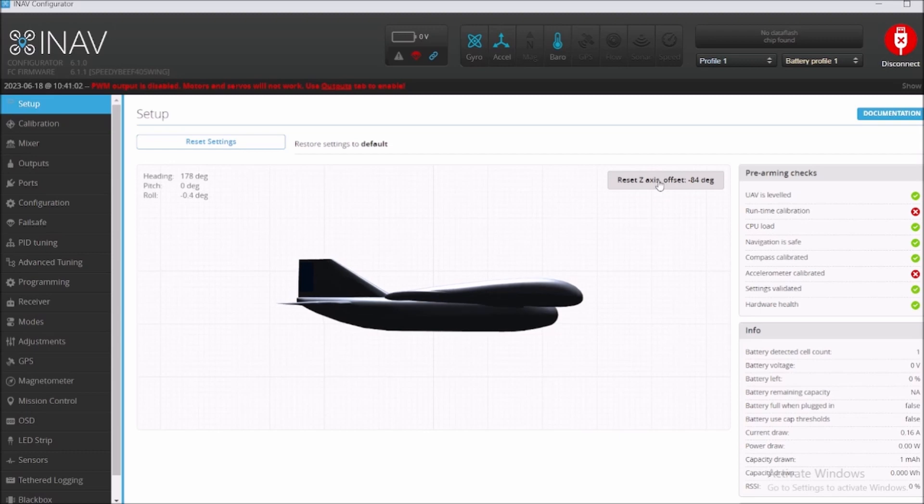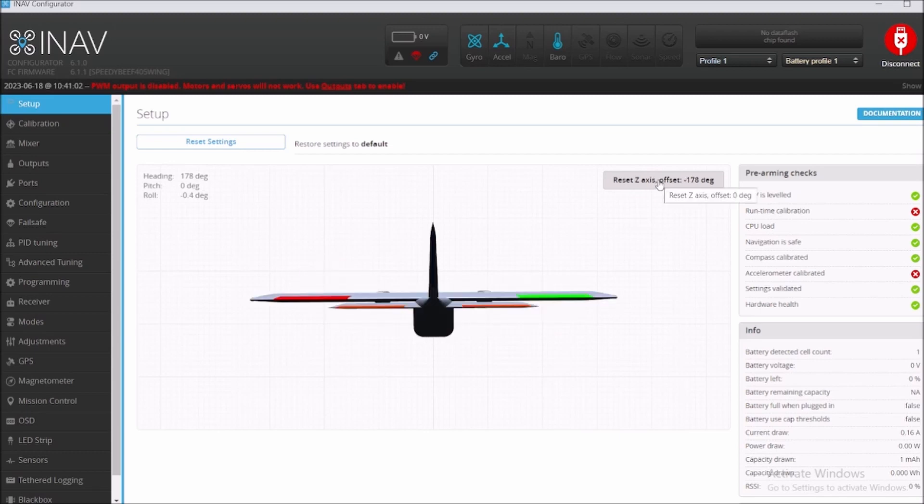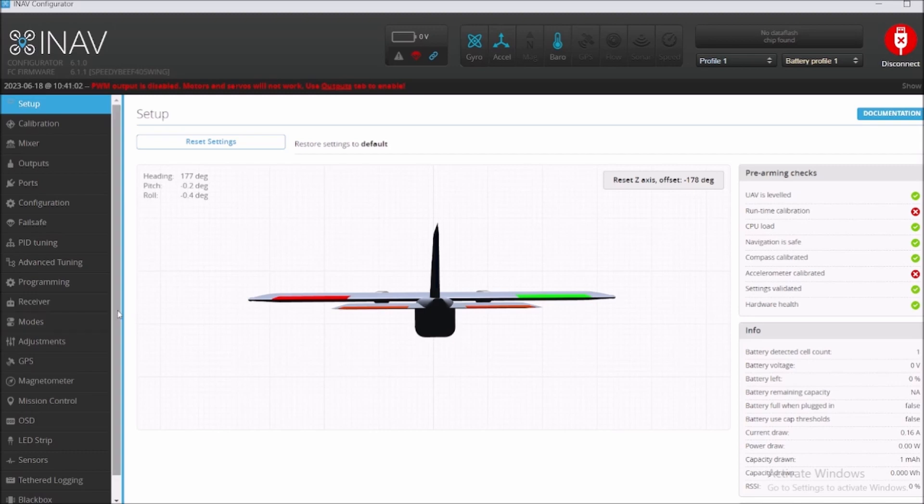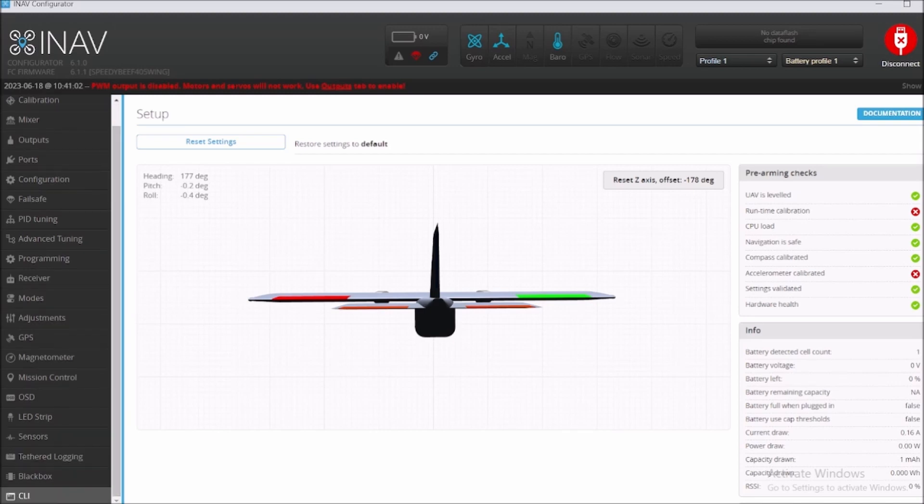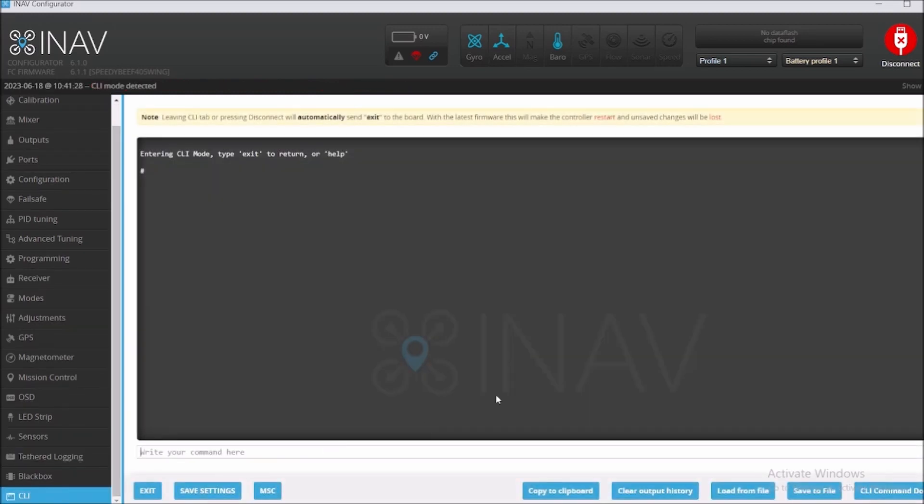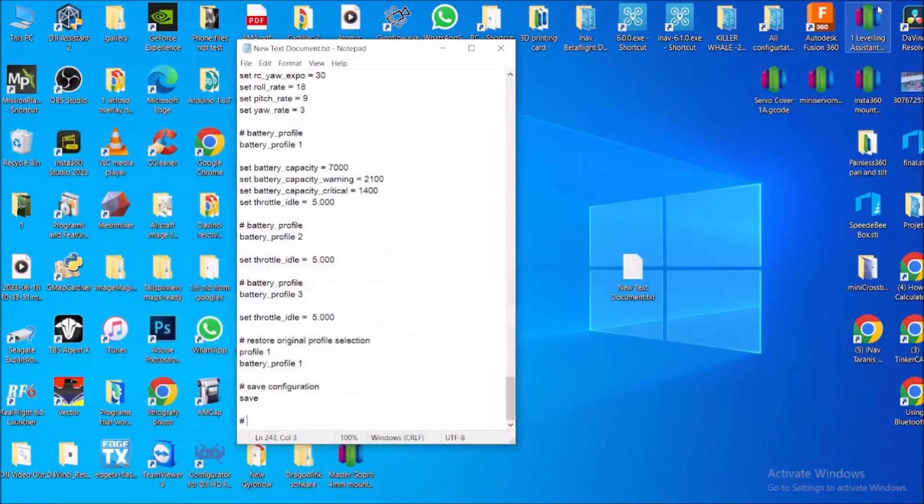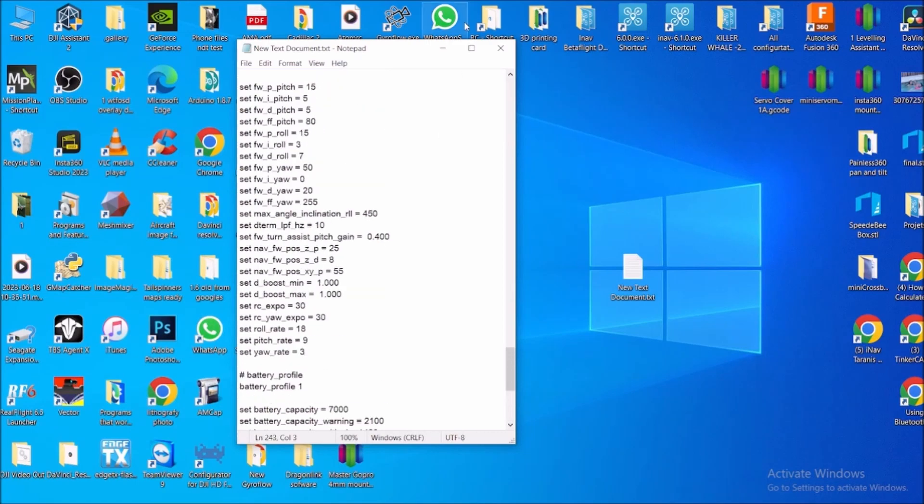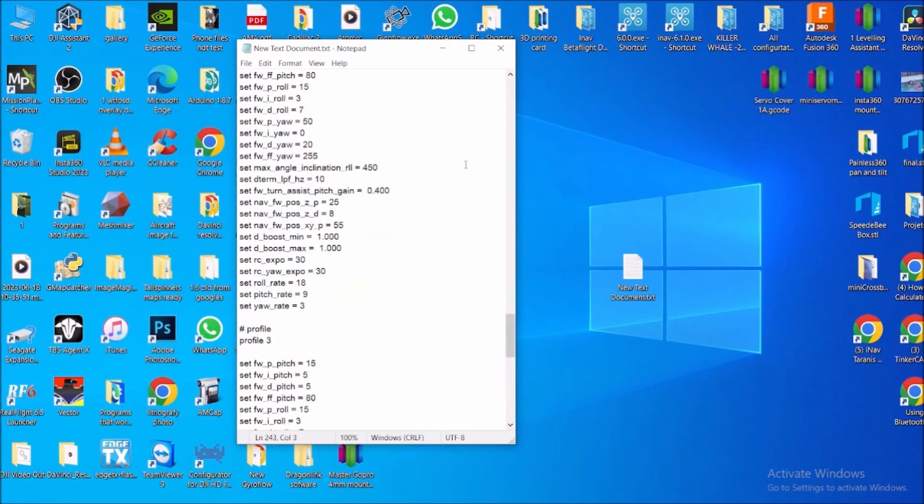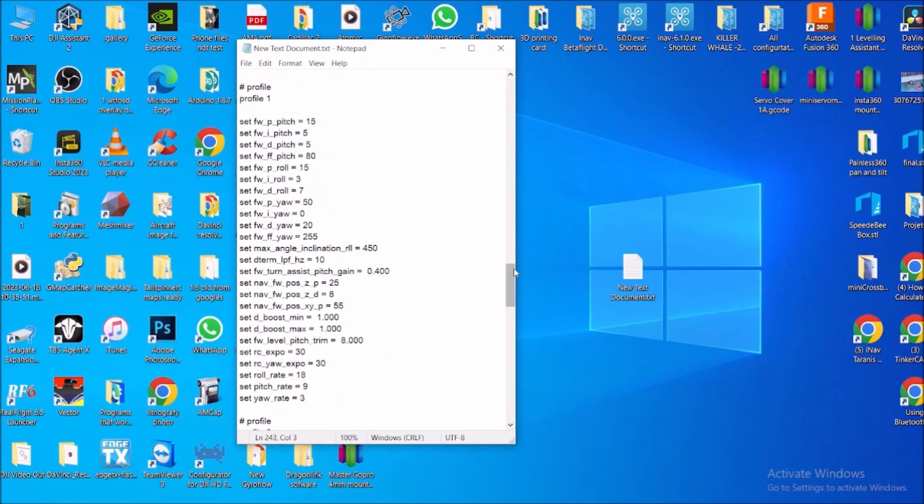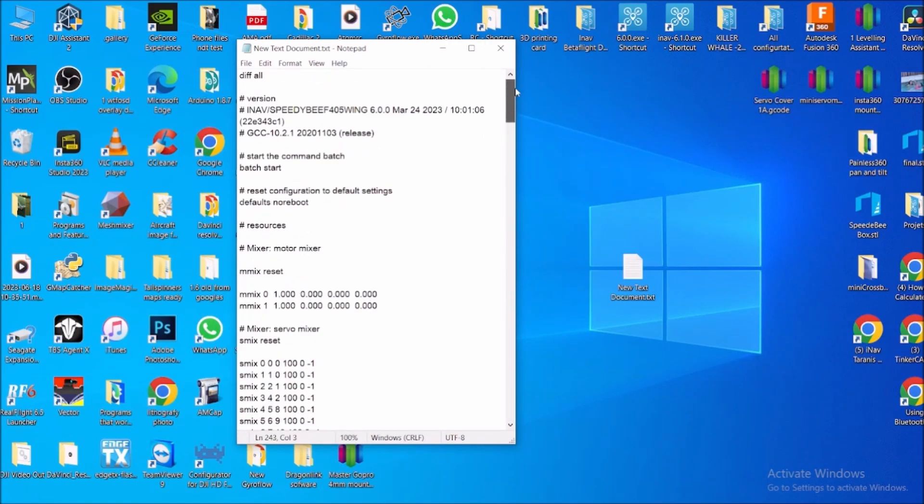We had the board upside down. So what we're gonna do is we're gonna go down, we're going to the CLI, and we're going to the page that we actually copied all the defaults.